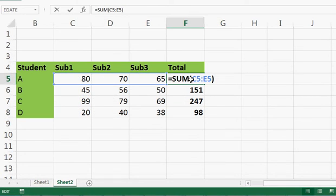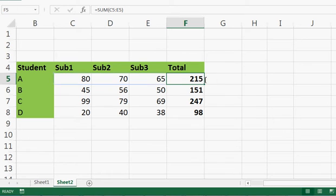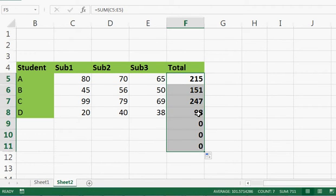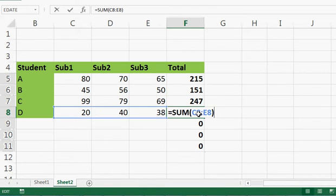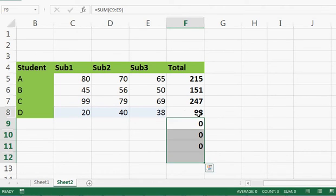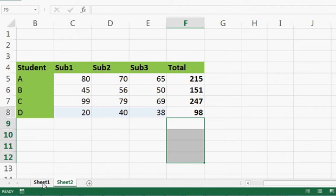I typed the formula in one cell: SUM of C5 to E5. After that I just dragged it, and automatically the formula changed to the subsequent columns and rows. This is how relative referencing works. You will understand the difference between the three types better when we see the other two.